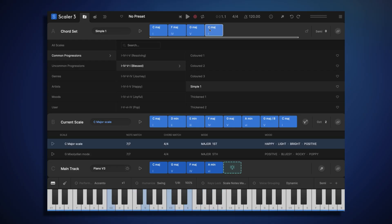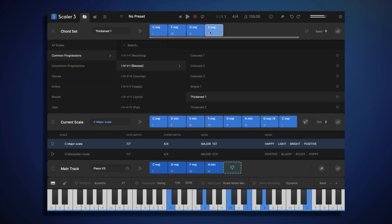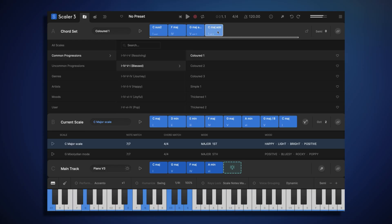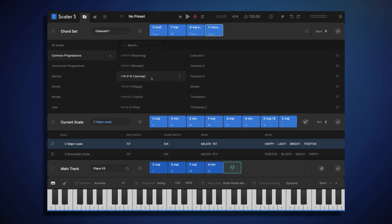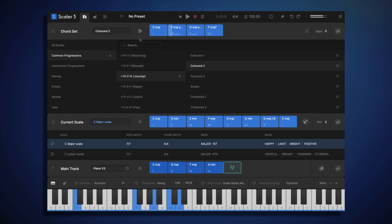And each of these common progressions includes various voicing variations, such as thickened or colored. Let's try something a bit different and look at 1-4-5-4. Maybe we'll try the colored two option.